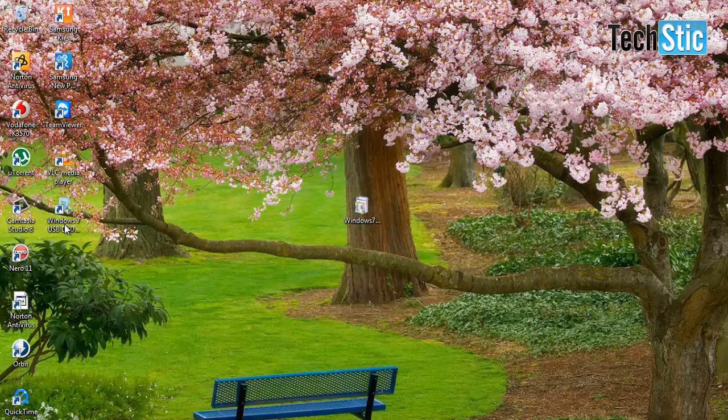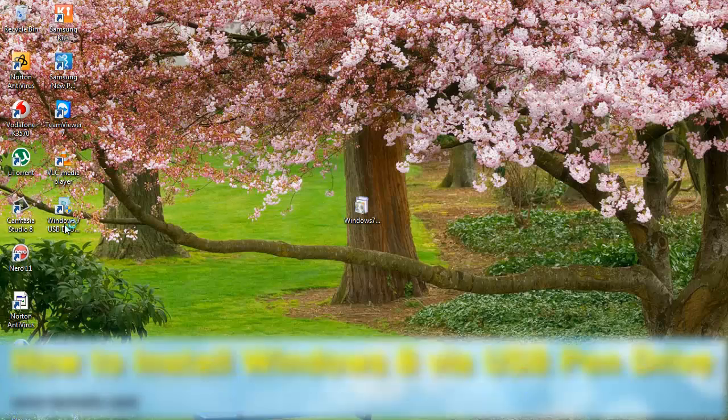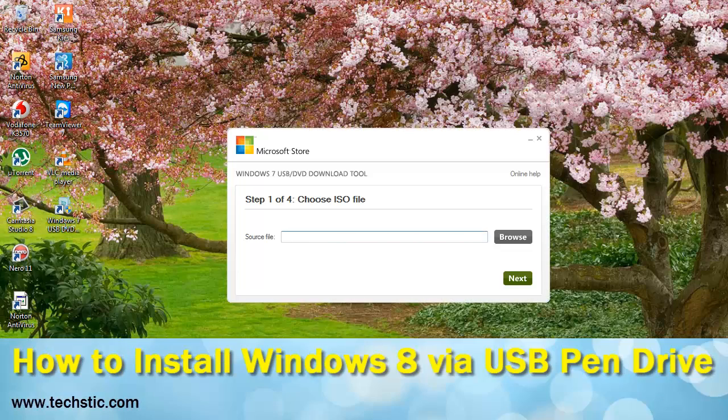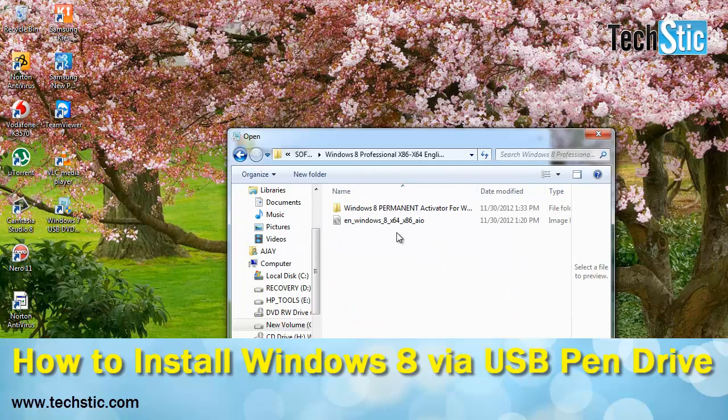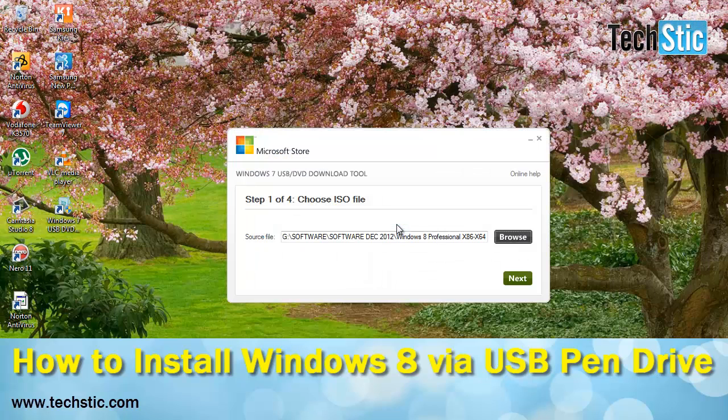Start the Microsoft Windows 7 USB tool, click on browse to add Windows 8 ISO file path.